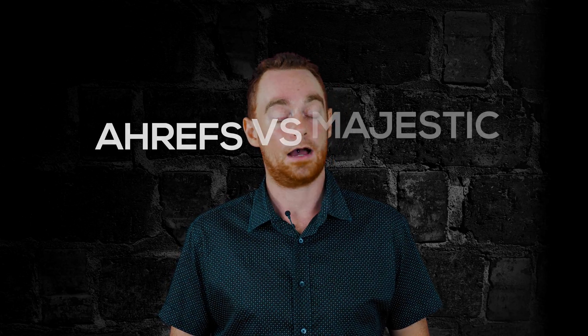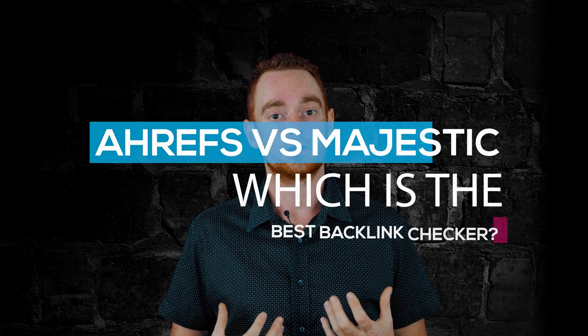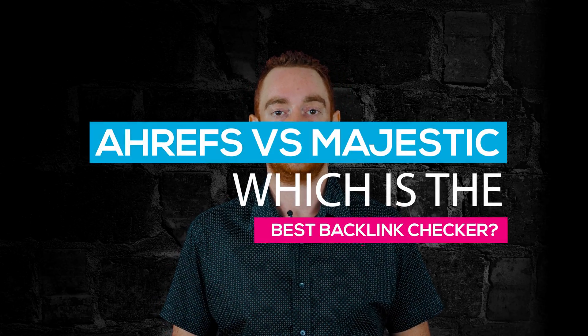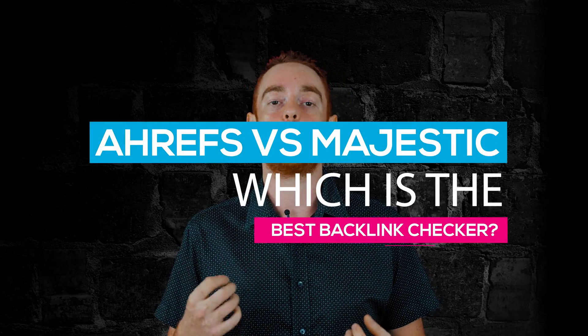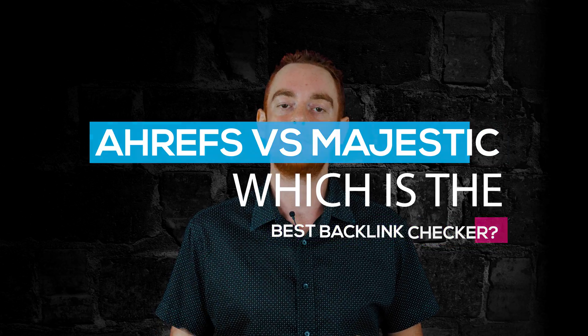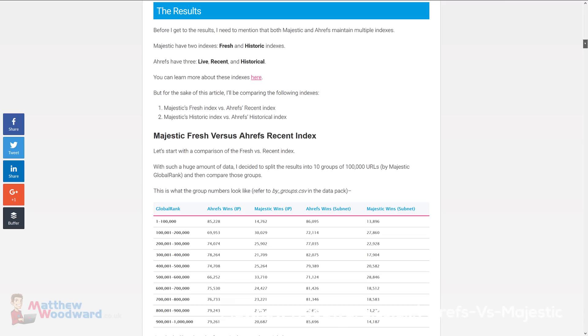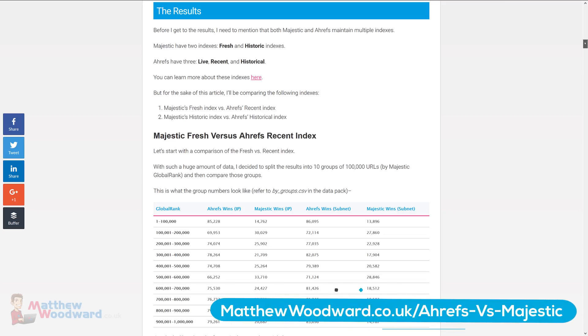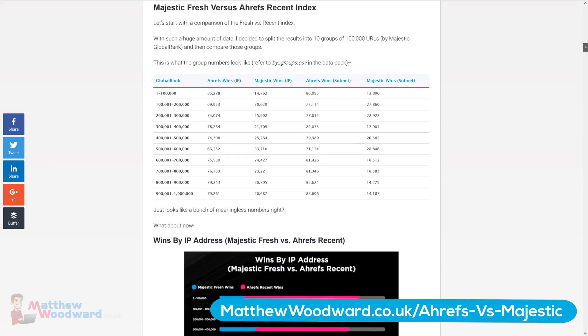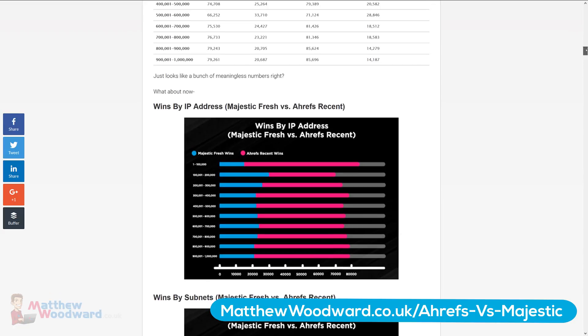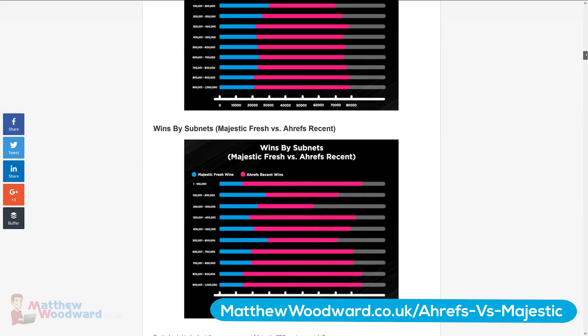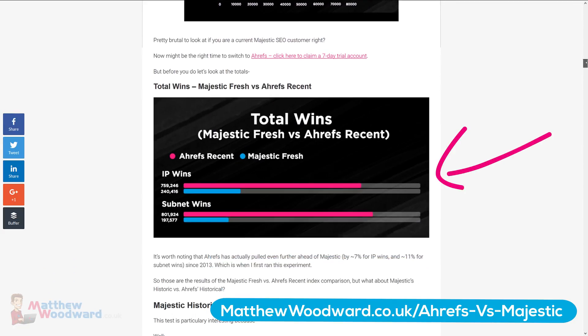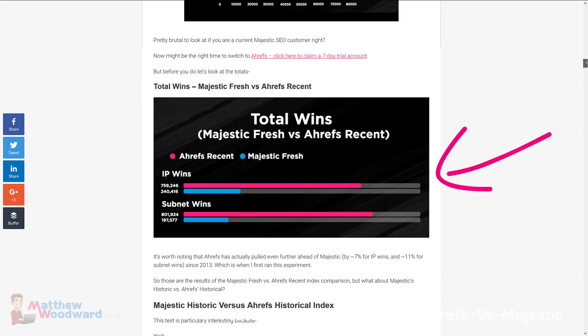Which is the best backlink checker? Ahrefs or Majestic SEO? It's Ahrefs. How do I know this? Because I've just tested it. I studied one million domains to see which is the best backlink checker and Ahrefs won by a mile. If you want to see the results for yourself then jump over to the main blog post now because in this video I'm going to compare the on-site functionality of both tools.